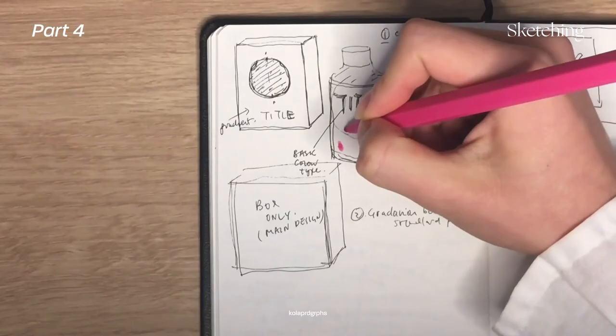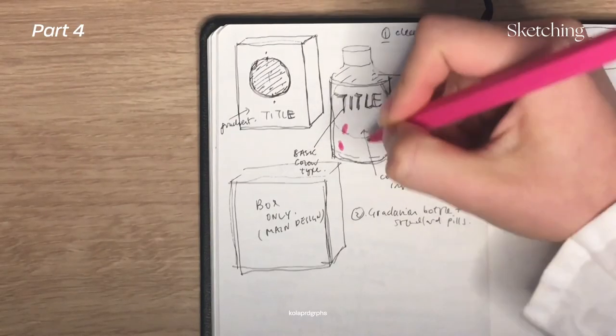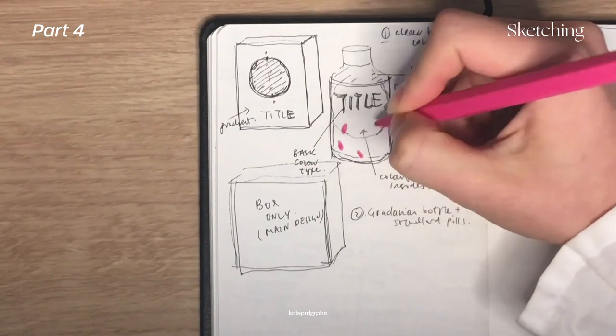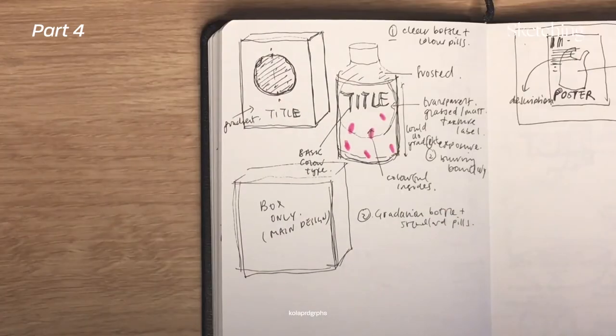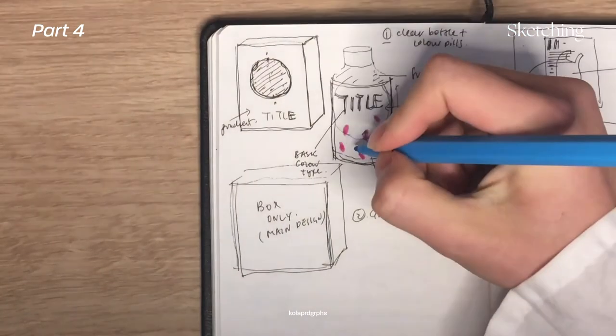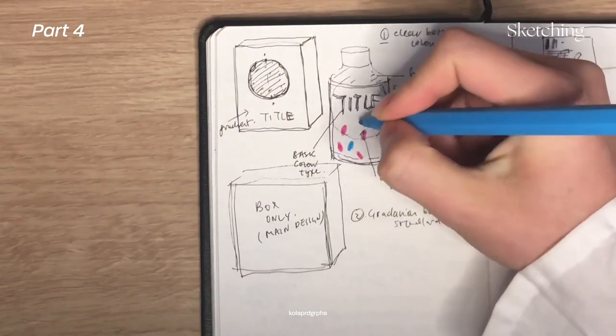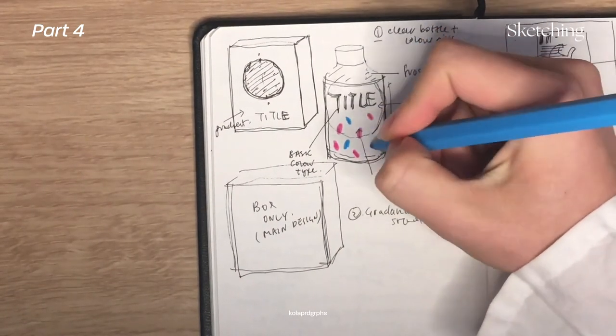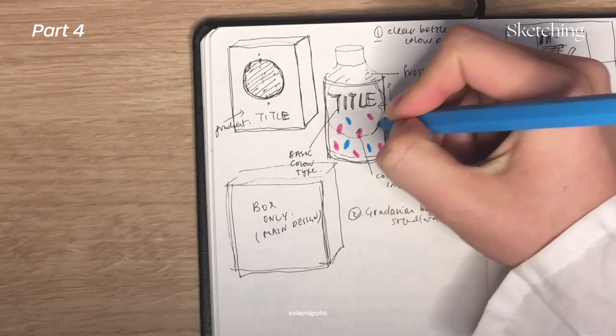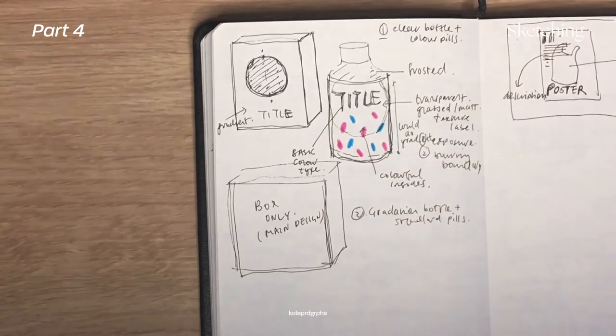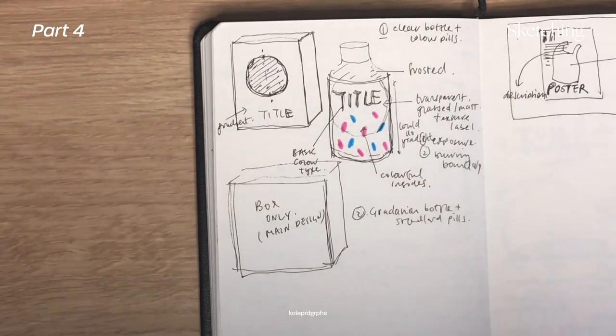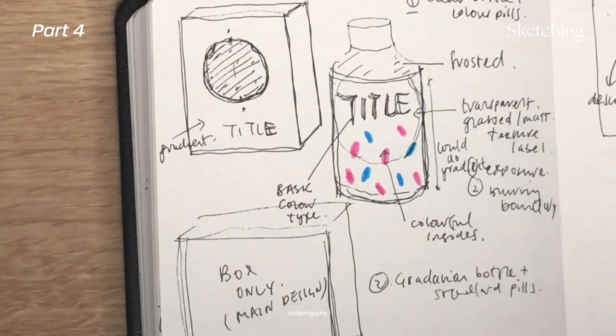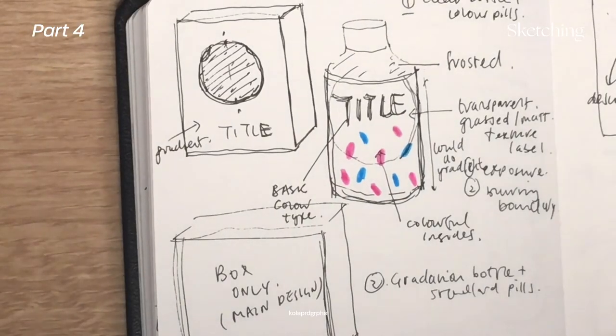With the bottle being frosted, you can see the color of the supplement pills seeping through as the pills are taken in, as if the energy level in the bottle drops while being transferred to the user.